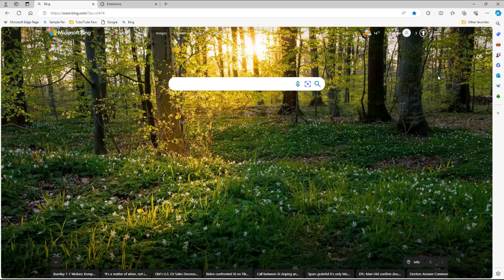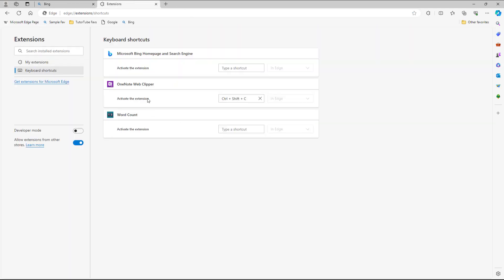So that is how you can utilize the extension shortcuts to have easy access to your extensions in Microsoft Edge browser.